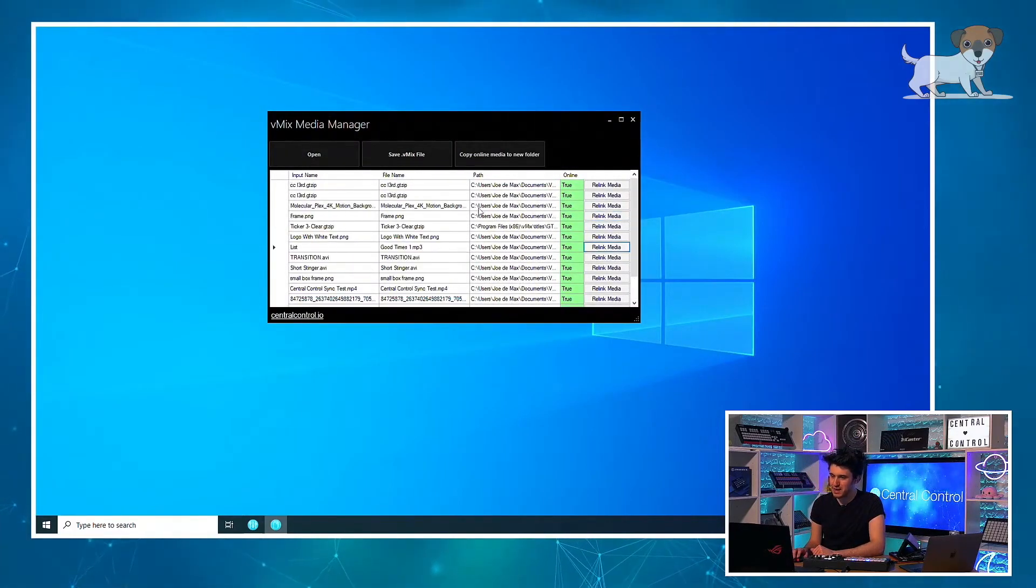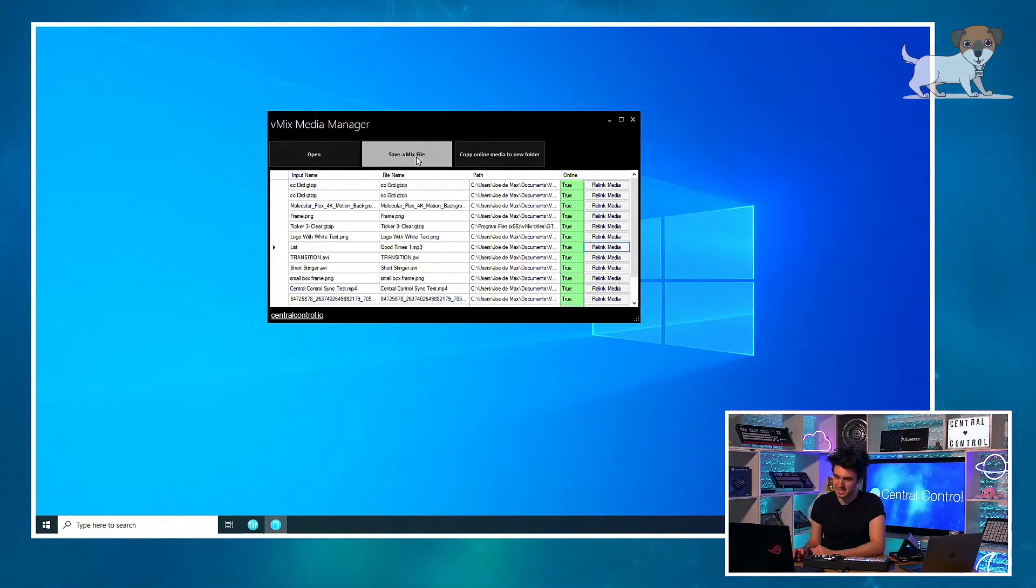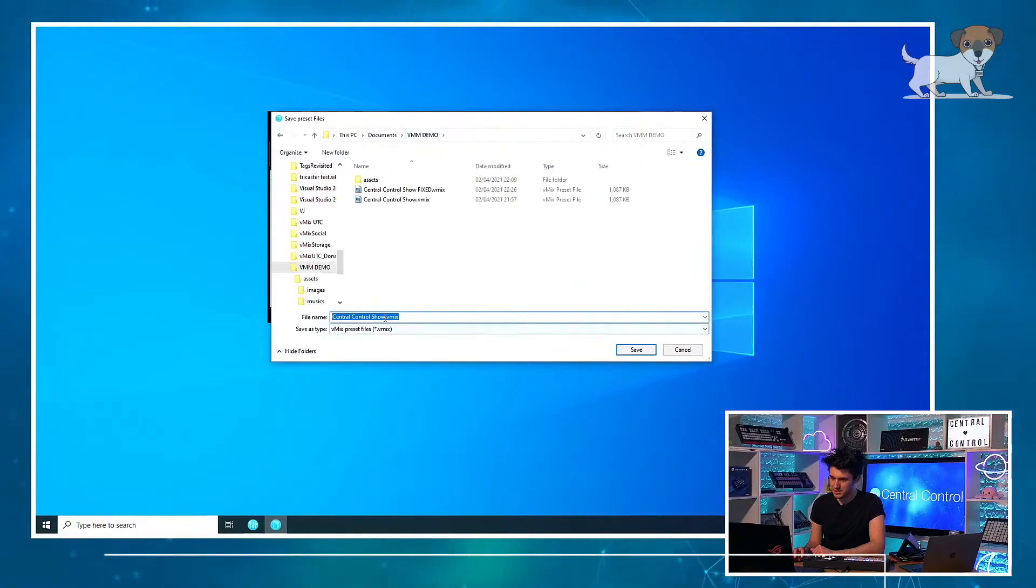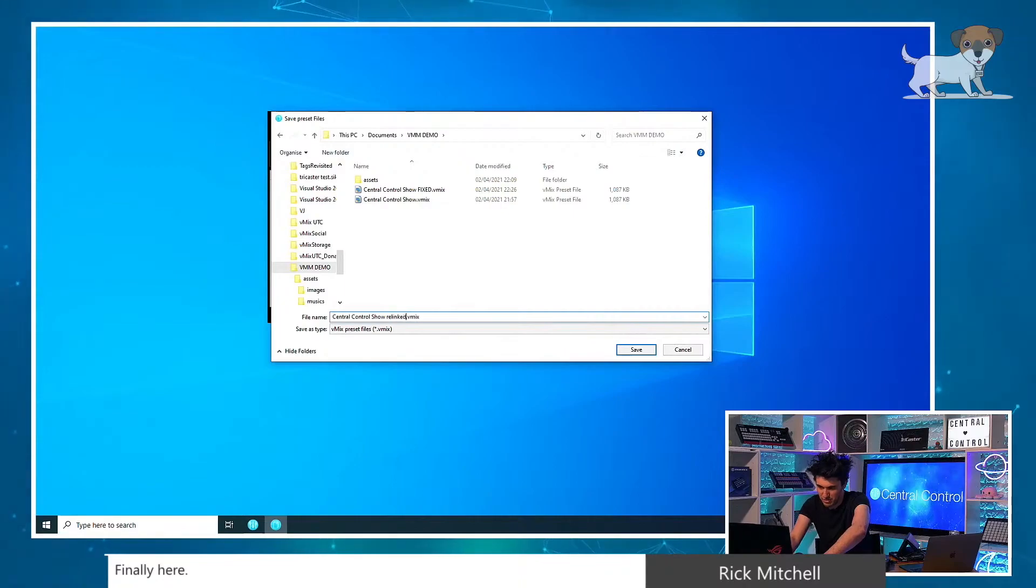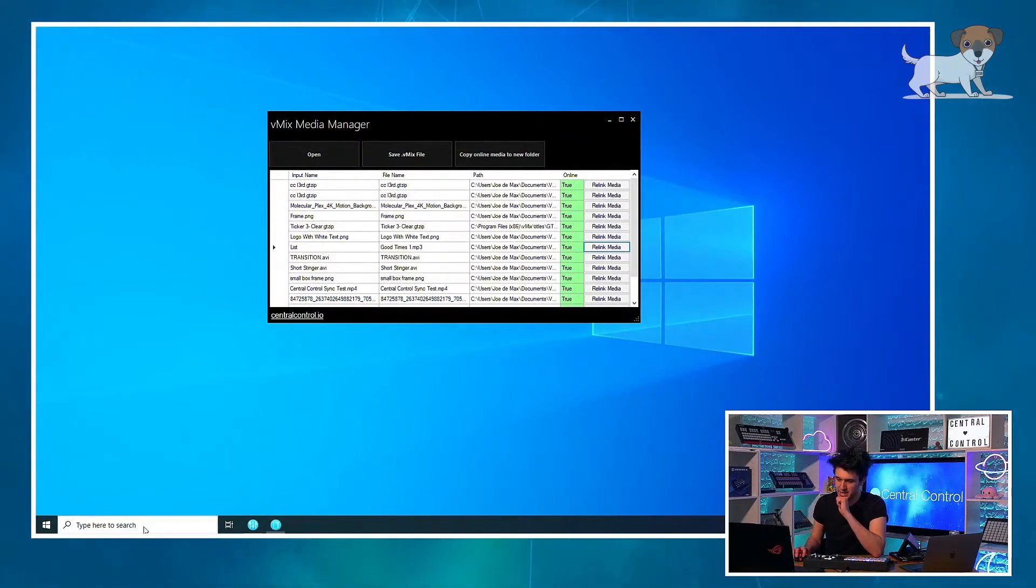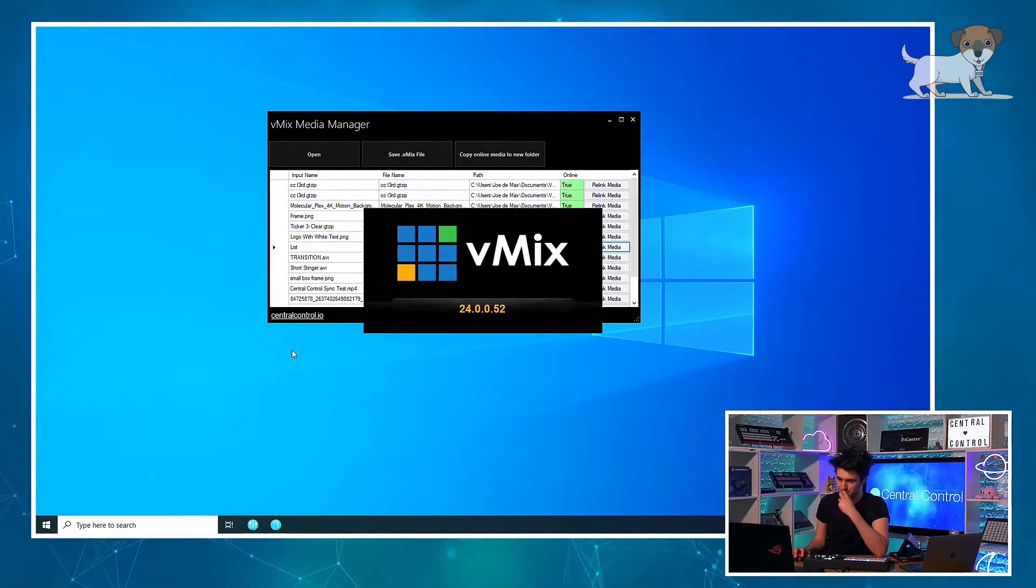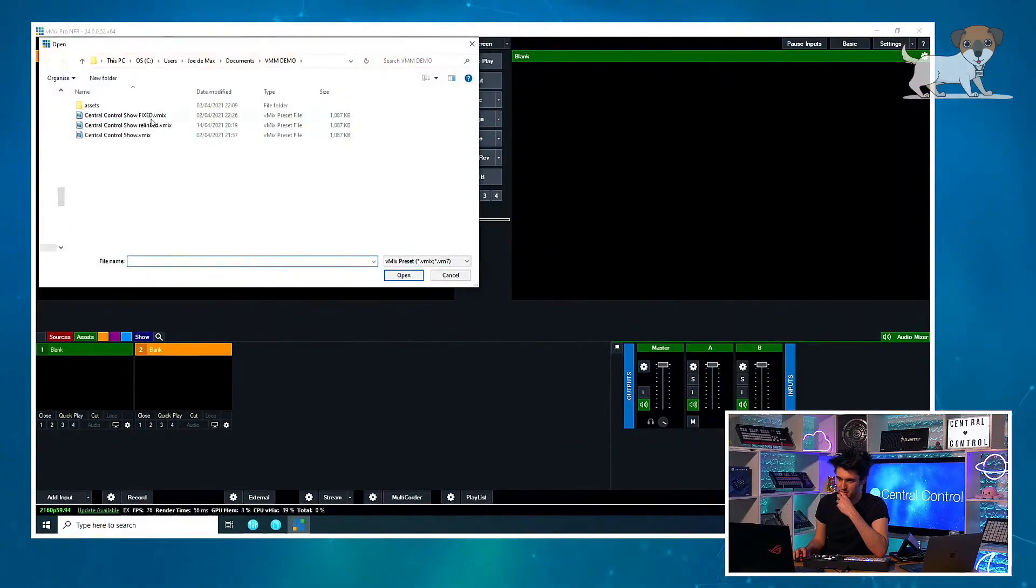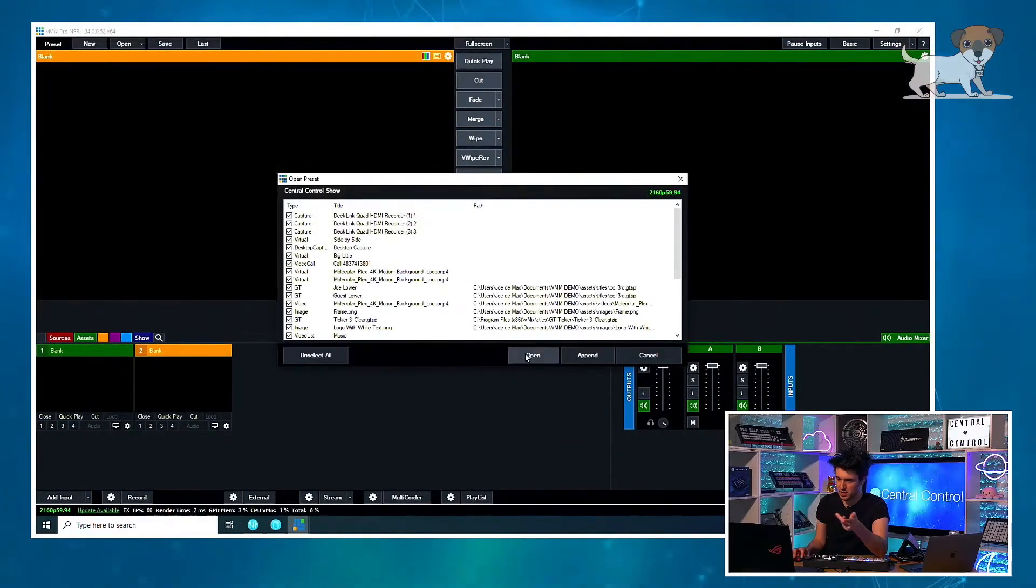Everything is now back where it needs to be. So all I do is I hit save VMIX file, and I'll save this into this folder. And we'll just save this with, we'll just say relinked at the end so we know which file it is. And now I can reopen VMIX. Let's go open, here's the one I just saved, we'll open this.